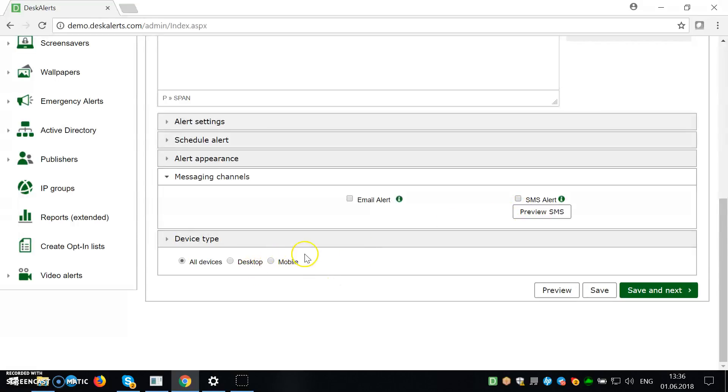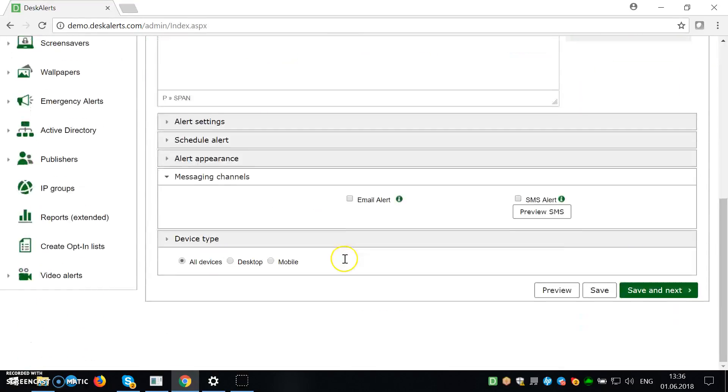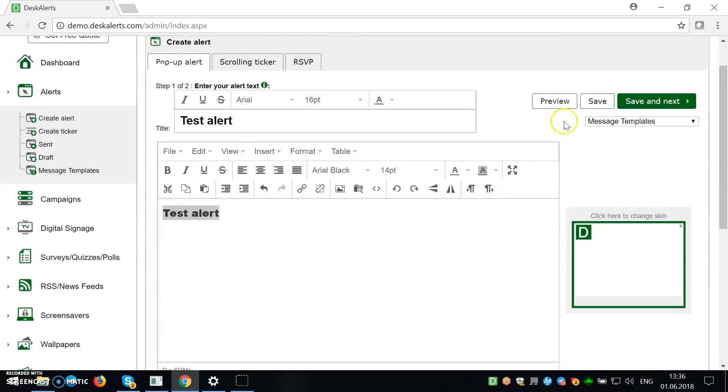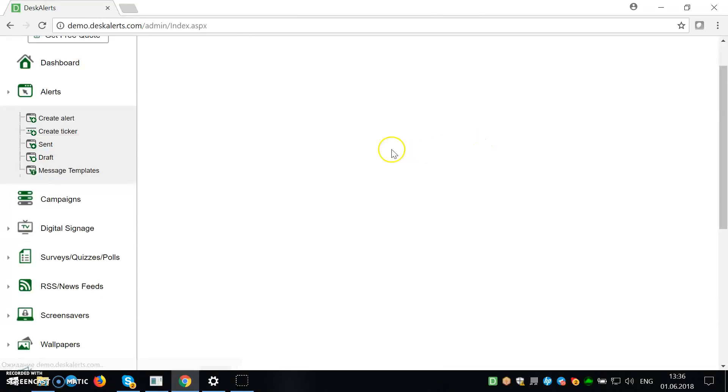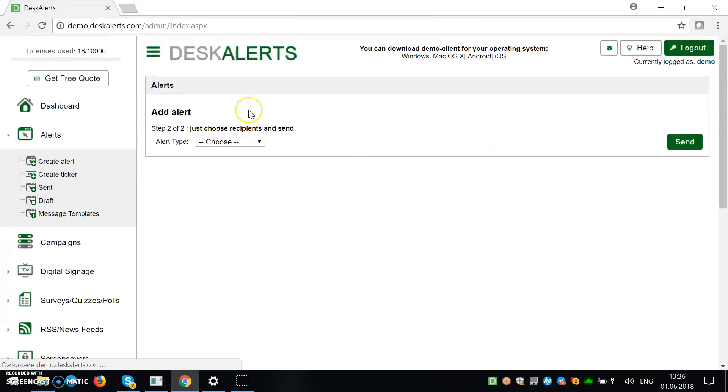You can also change the device type. You can send only to mobiles or only to desktop or all devices. So I think we're ready to send a very simple alert here.